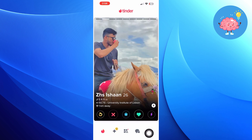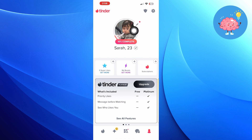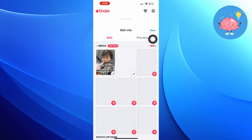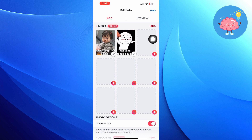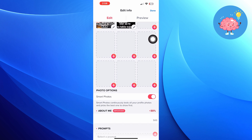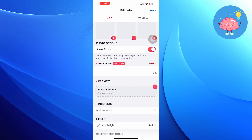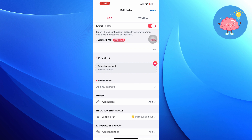Go to your profile. Click on the pencil icon on your profile picture. Now scroll down till you see the height option. Here, you can add your height.